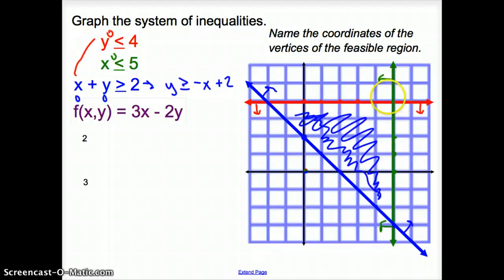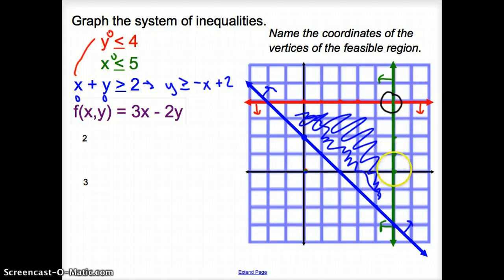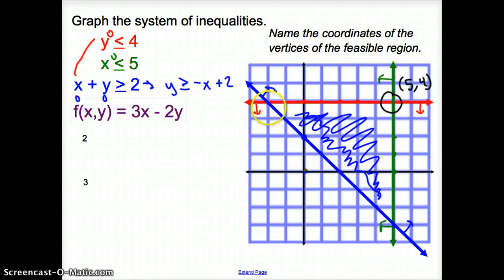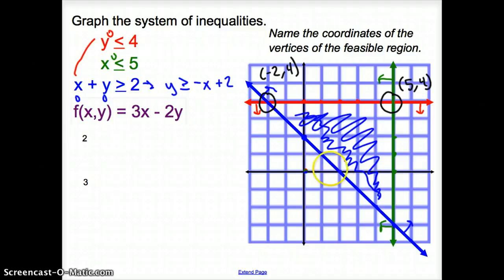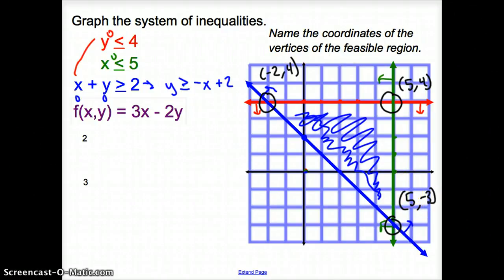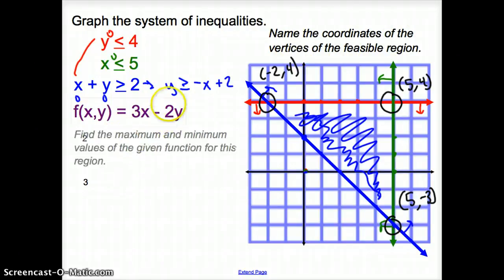Now we have to name the coordinates of the vertices of the feasible region. Here is one intersection at x = 5, y = 4, so that's coordinate point (5, 4). Moving over, this coordinate point is (-2, 4). And the third intersection is at x = 5, y = -3, giving coordinate point (5, -3). So we've named the coordinates of the vertices.